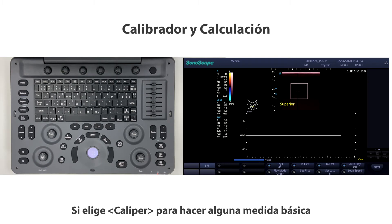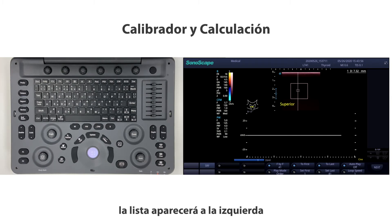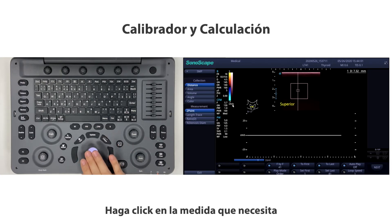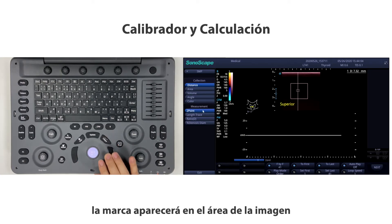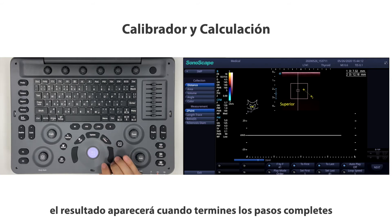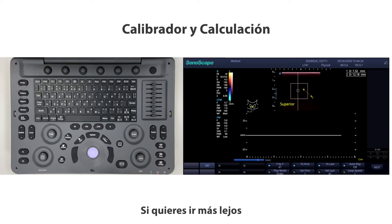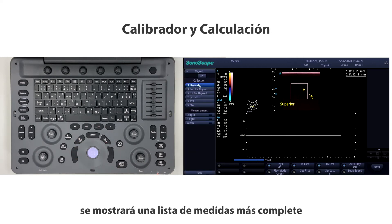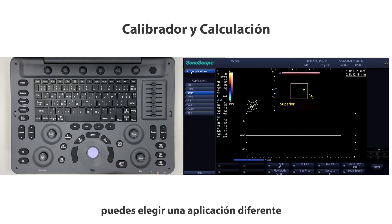For the caliper and calculation section, if you choose caliper to do basic measurements, a list will appear on the left-hand side. Click the measure you need, the mark will appear in the image area. Set the point and follow the next step by pressing SET — the result will appear when you finish. For further measurement, press the calculation button to access a more comprehensive measure list.